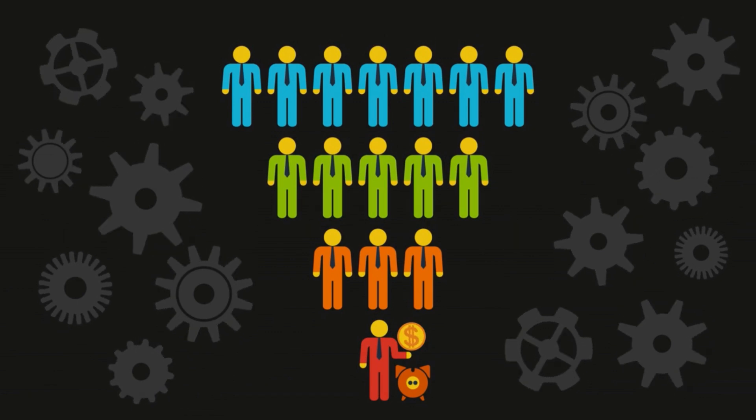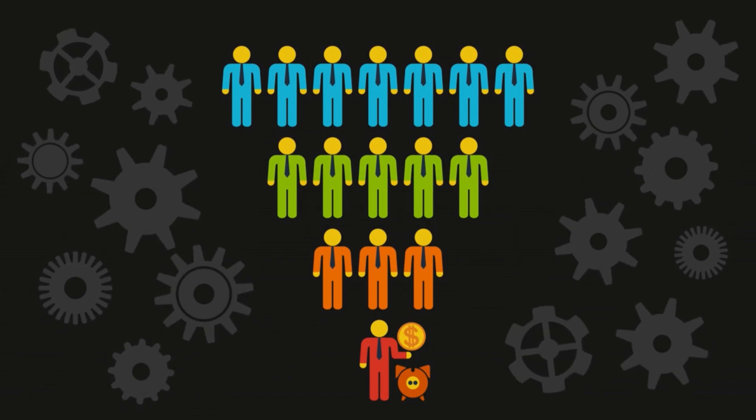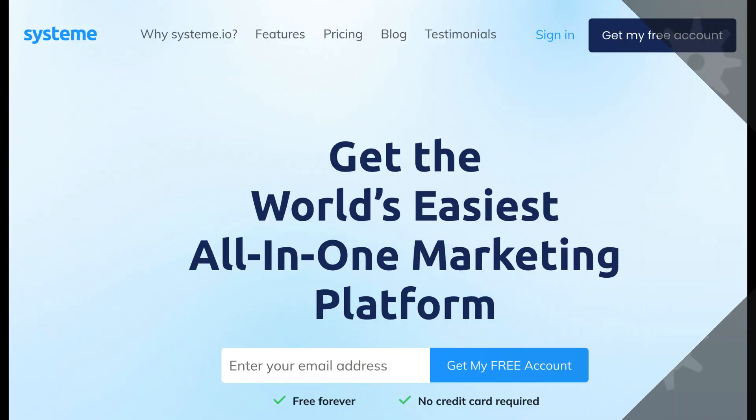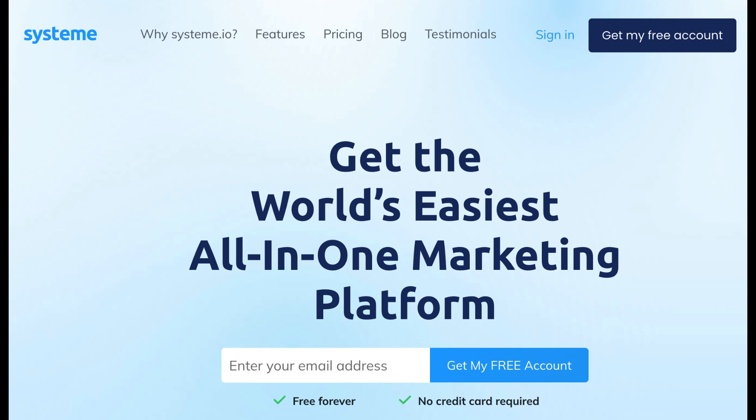Before we begin, please ensure you have the following: an active system.io account and a sales funnel set up.